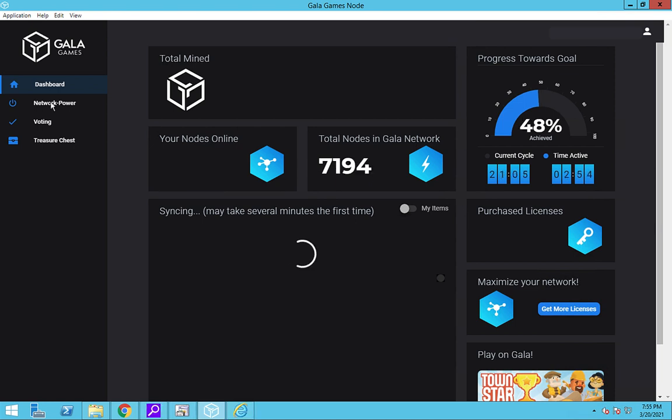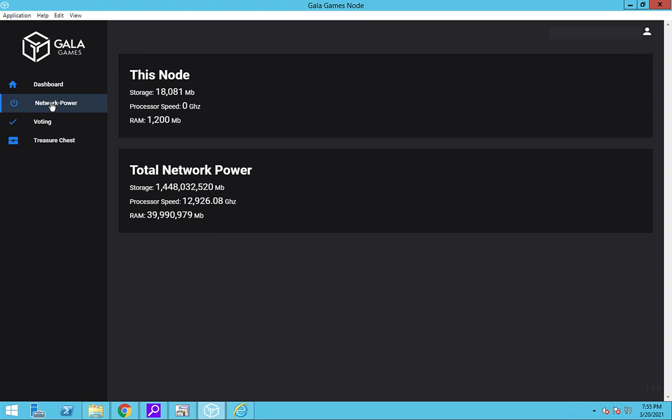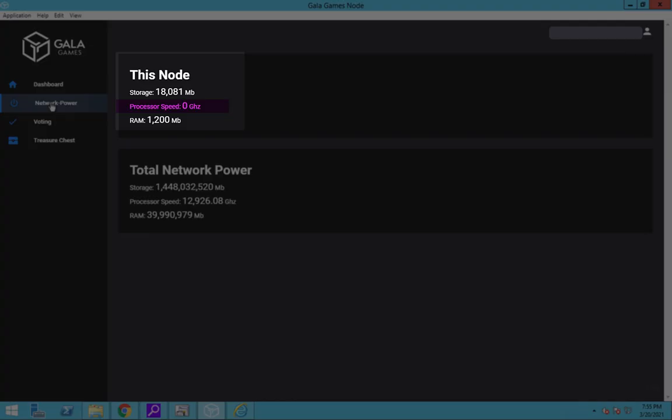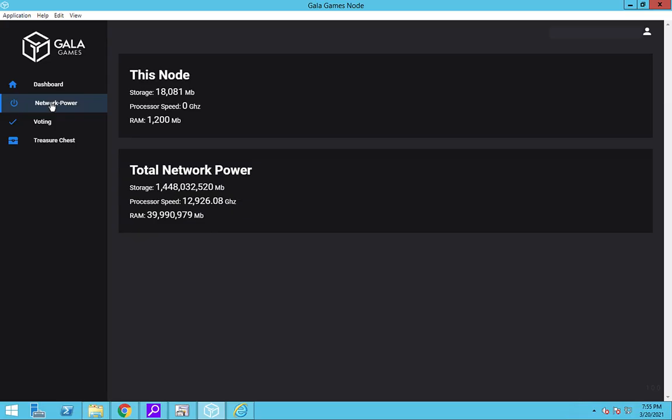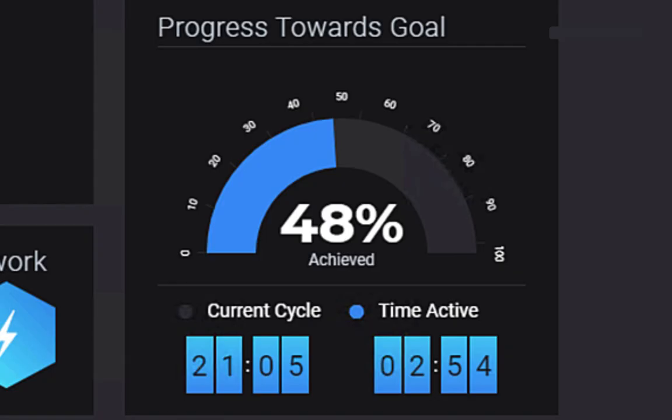Okay, so let's look around some more. How about network power? Nothing new here. But wait, why does it say my processor speed is zero gigahertz? Don't worry about it. Obviously it's incorrect, but it doesn't affect the running of the node. Your node's daily progress meter is still headed towards its goal.